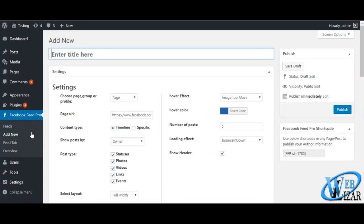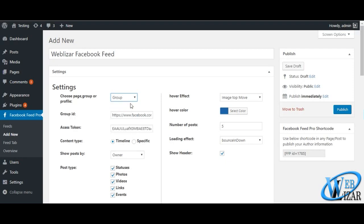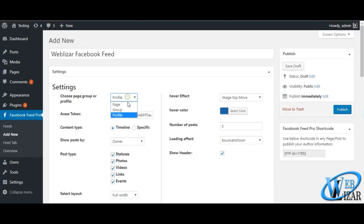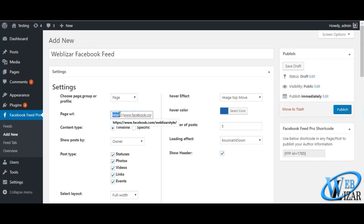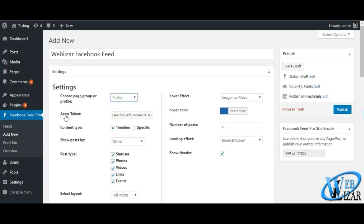You can name your Facebook feed settings so that you can recognize your feed out of all the built feeds. Once you are done with naming, select whether you want to fetch feeds of your profile, page or group. Each of them has different settings and requirements. Put your Facebook page URL for page, group ID for group and access token to fetch details of your profile.